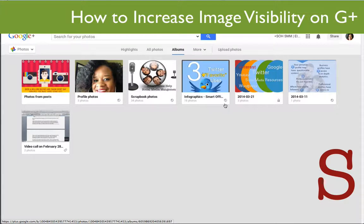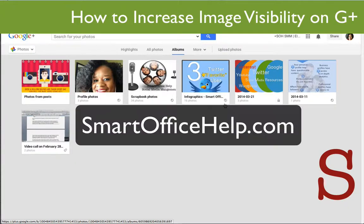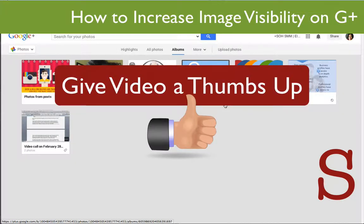If you have any social media related questions, please leave those in the comments. You can also visit Smart Office Help for more tips, tools, and resources to grow your business. And make sure while you're over there, if you want to be notified of new articles that are posted, new products and services that are out, make sure that you join our email list over at smartofficehelp.com.